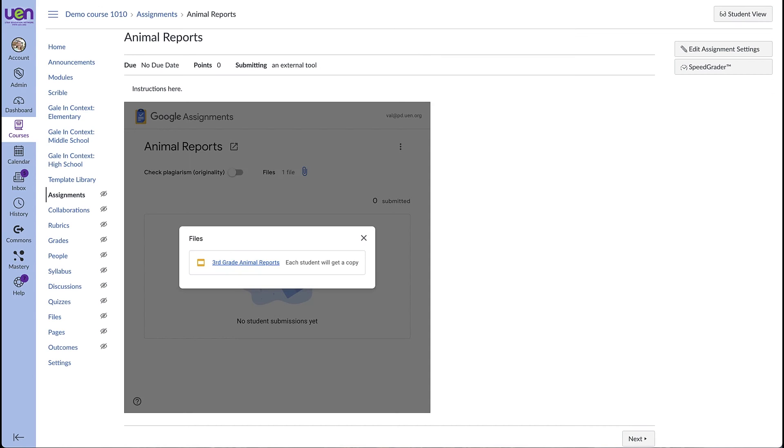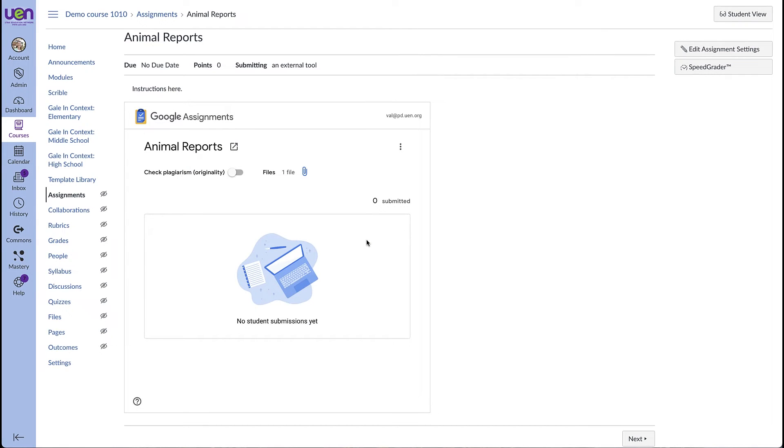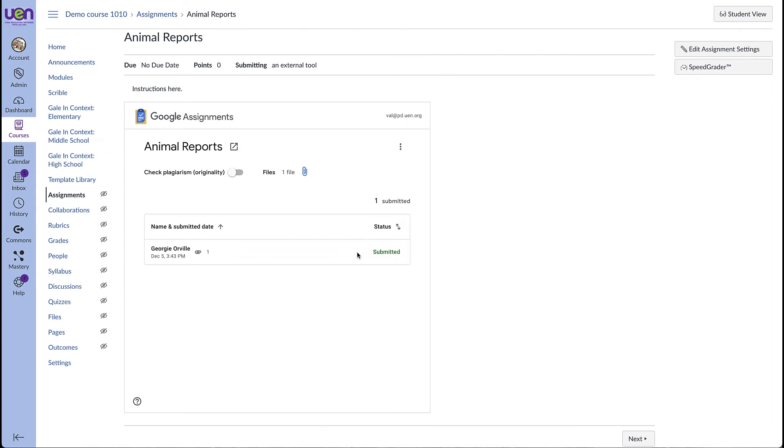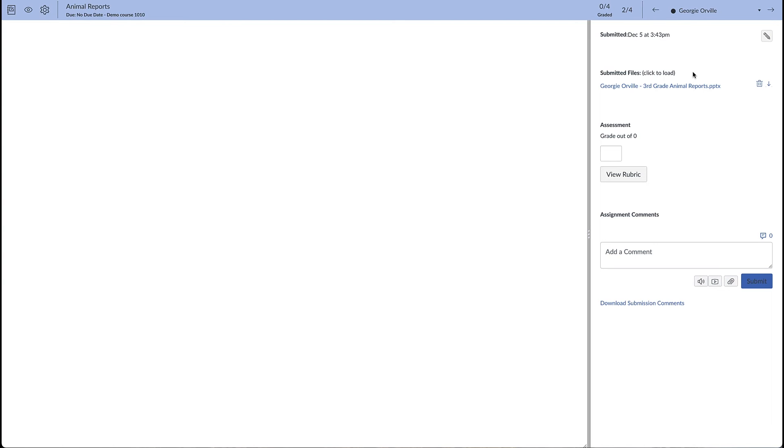If we come back to the Canvas course, when students start turning in their slide decks, you will see them start to populate right here. Now we see a student submission here. We can click on SpeedGrader in the top right corner to view and grade the student slides.